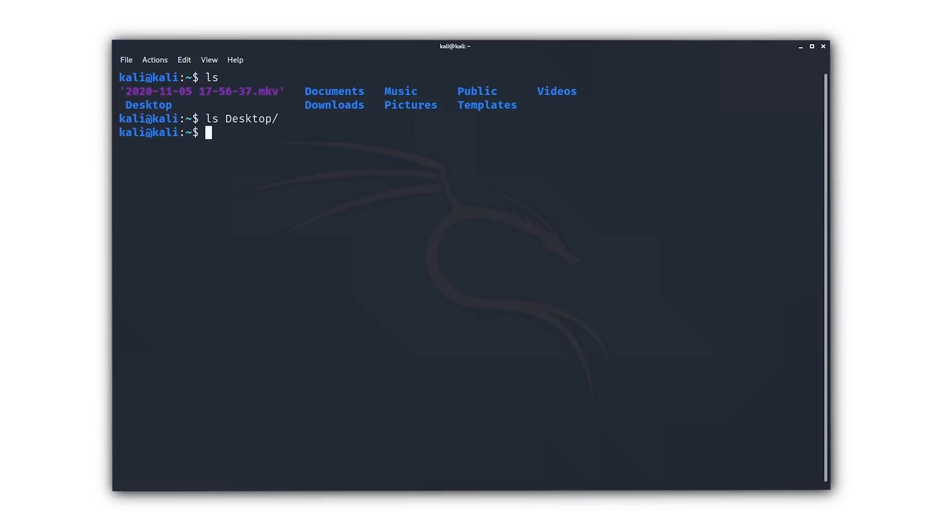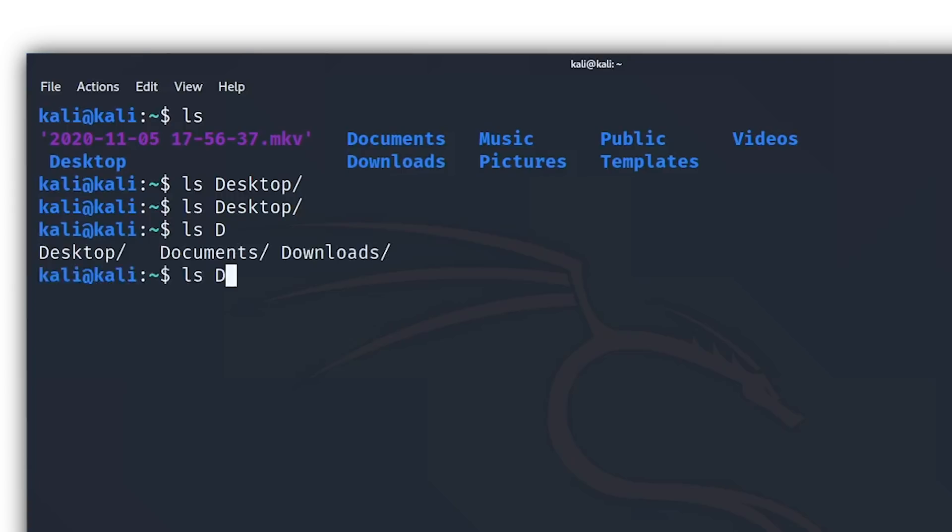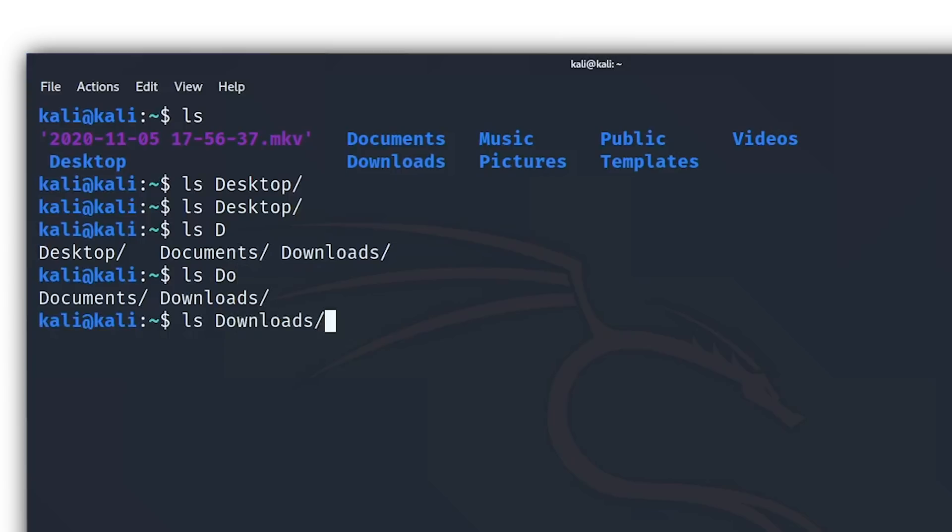Another trick that you can do that saves you a lot of typing is instead of writing out desktop fully you can just type in DE and hit tab. That way it will auto-complete the rest of the name, and this works for most Linux commands. If you would have just typed in capital D and hit tab then nothing would show up the first time, but if you hit it a second time it will show you that there are multiple directories that start with a capital D. So you need to write as many letters as it takes for the name to be unique before you can hit tab, which in our case would just be DE.